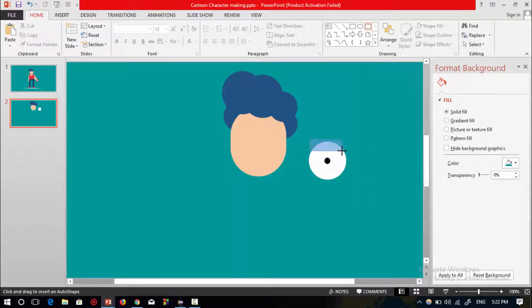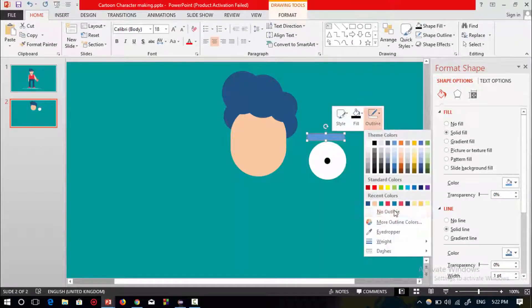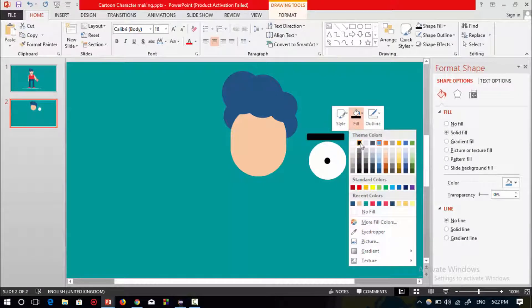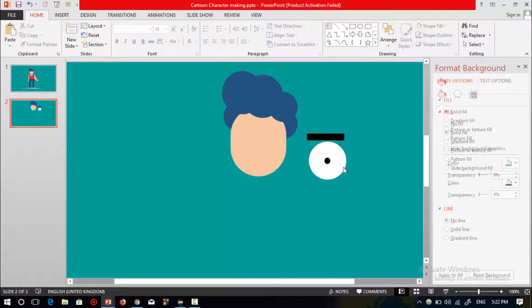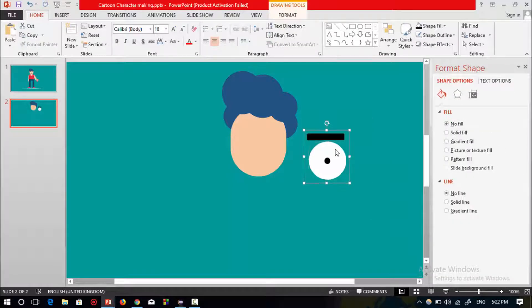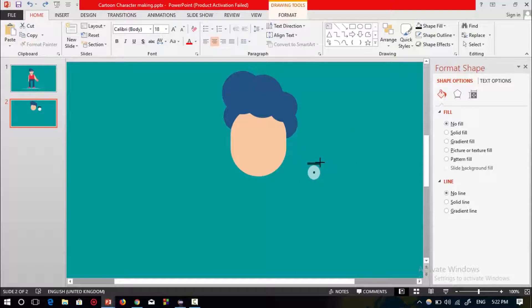Now select the rounded rectangular shape, drag it over here, select no outline, and select the black color. Now select these three shapes and press Ctrl+G to group, then resize this eye shape and place it in front of the face.